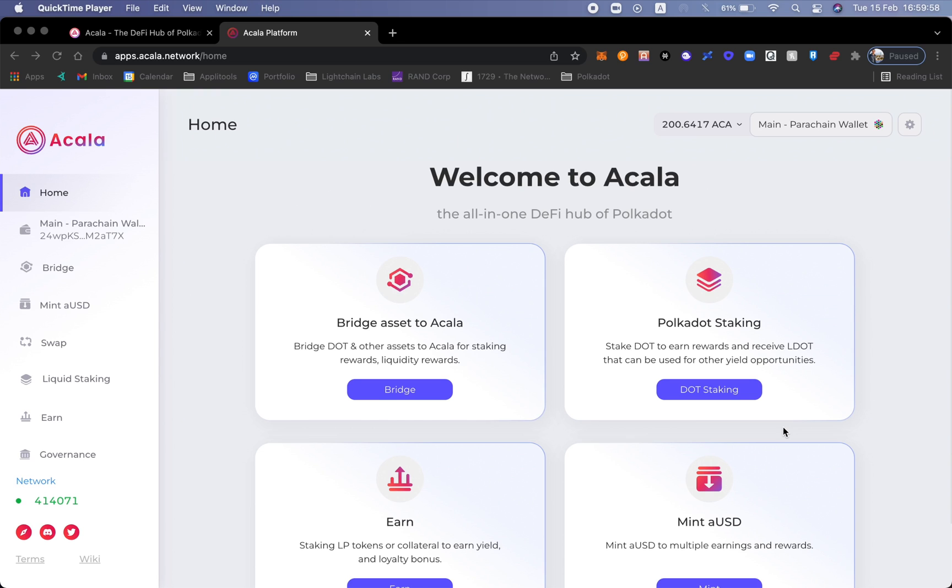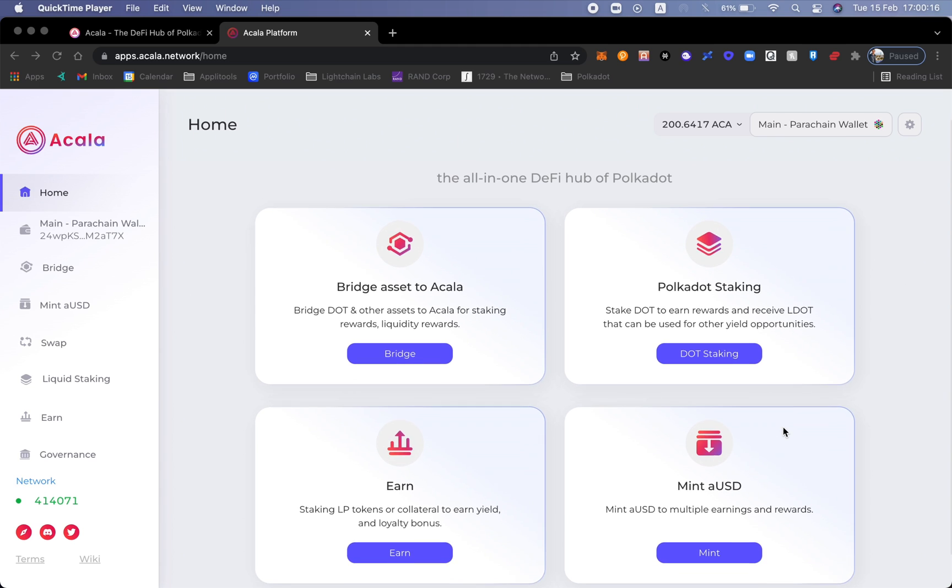We're going to have four different parts on how-to tutorials. We're going to talk about how to bridge assets to Acala, Polkadot staking, earning LP tokens, and of course minting aUSD.